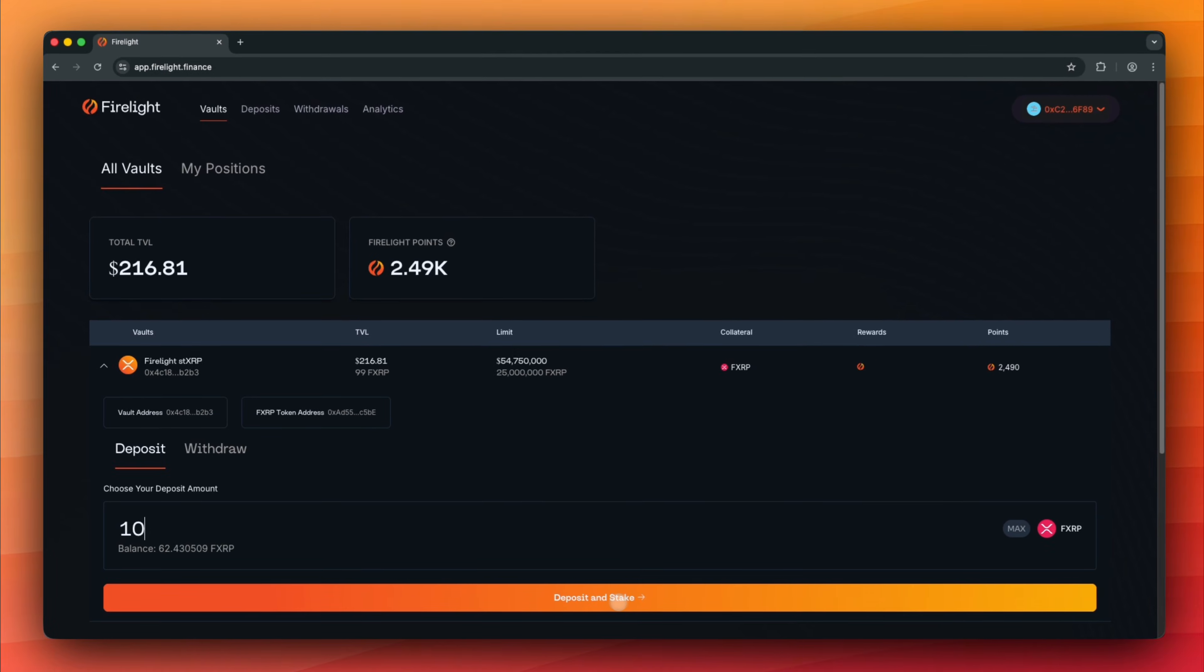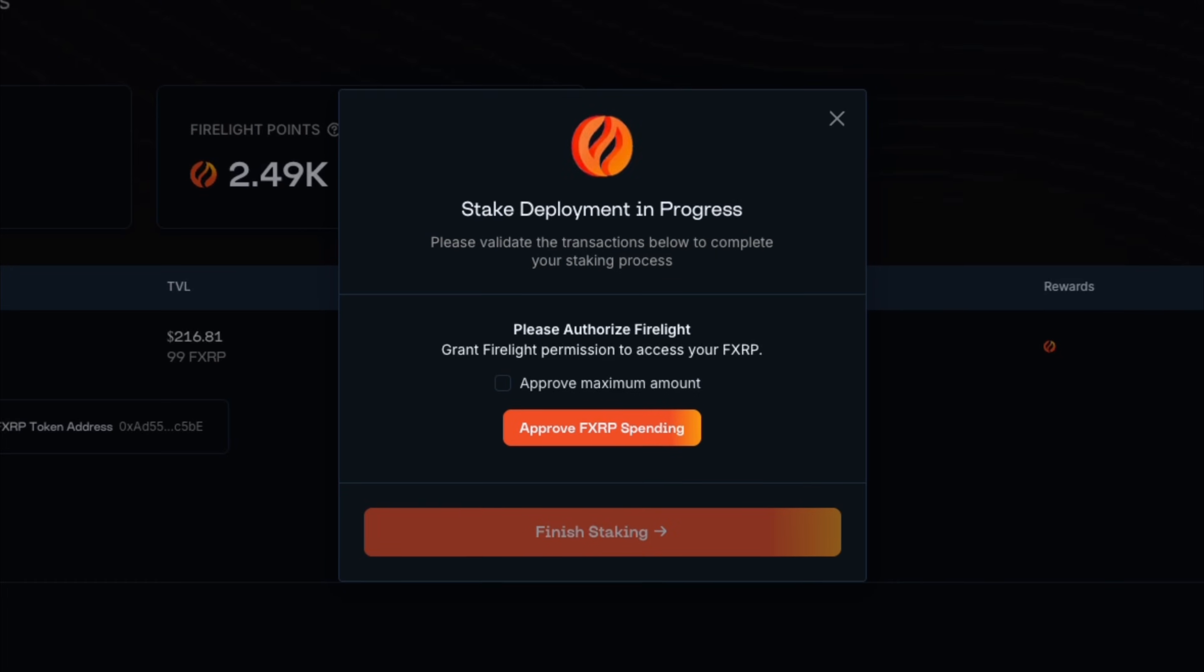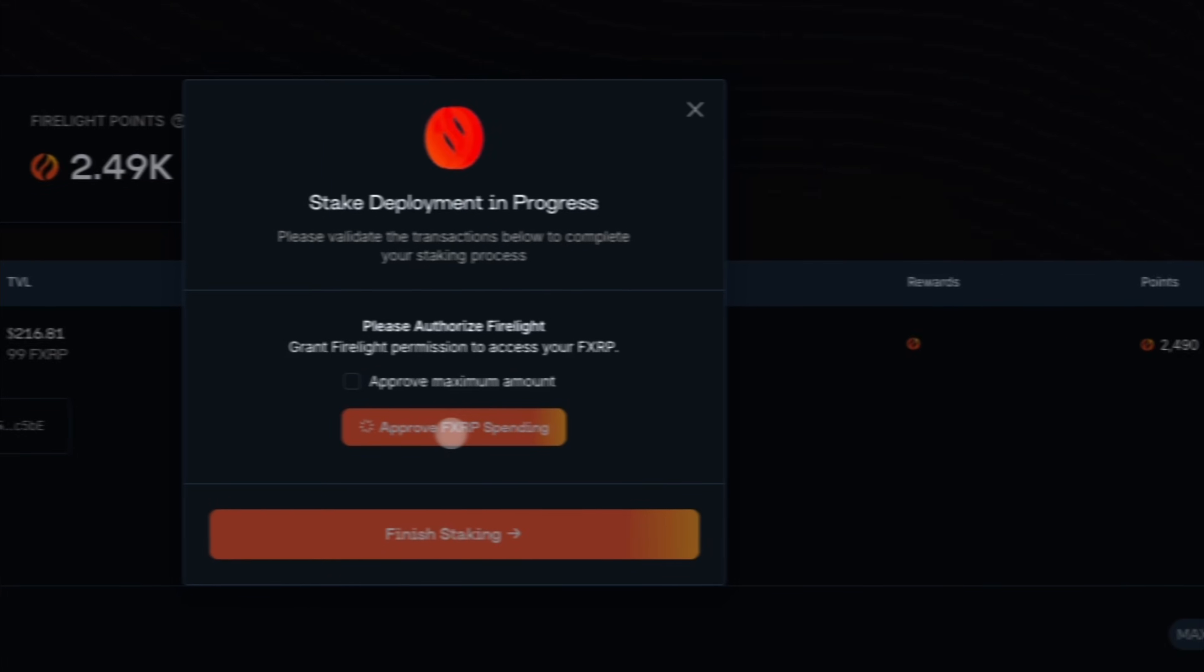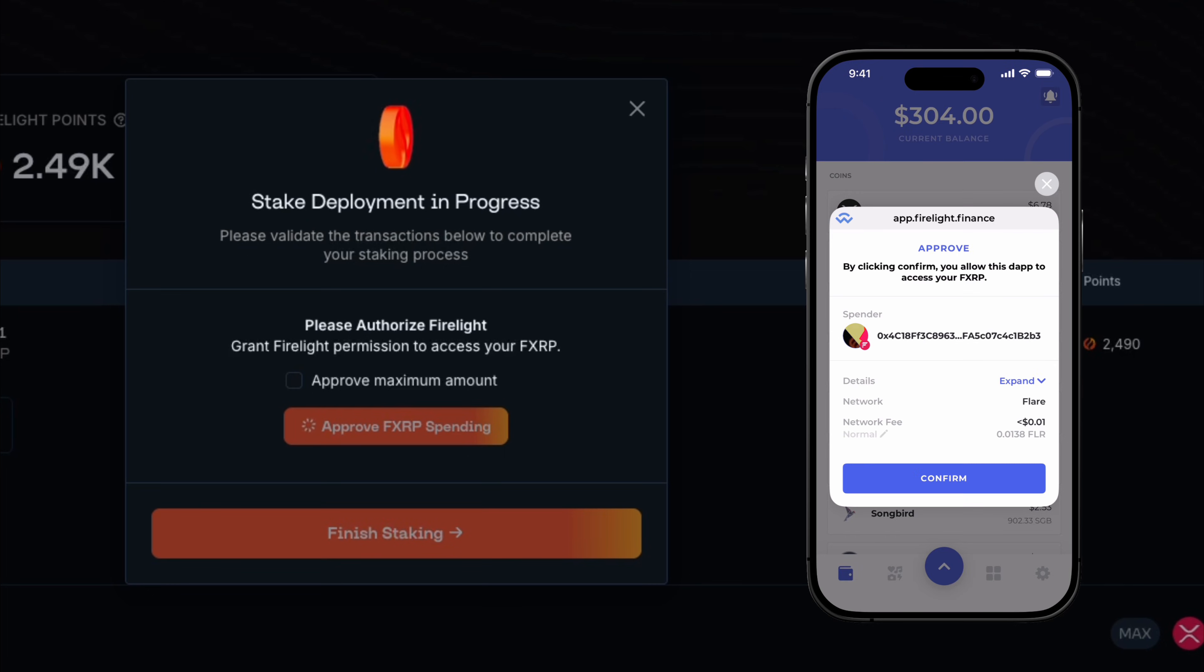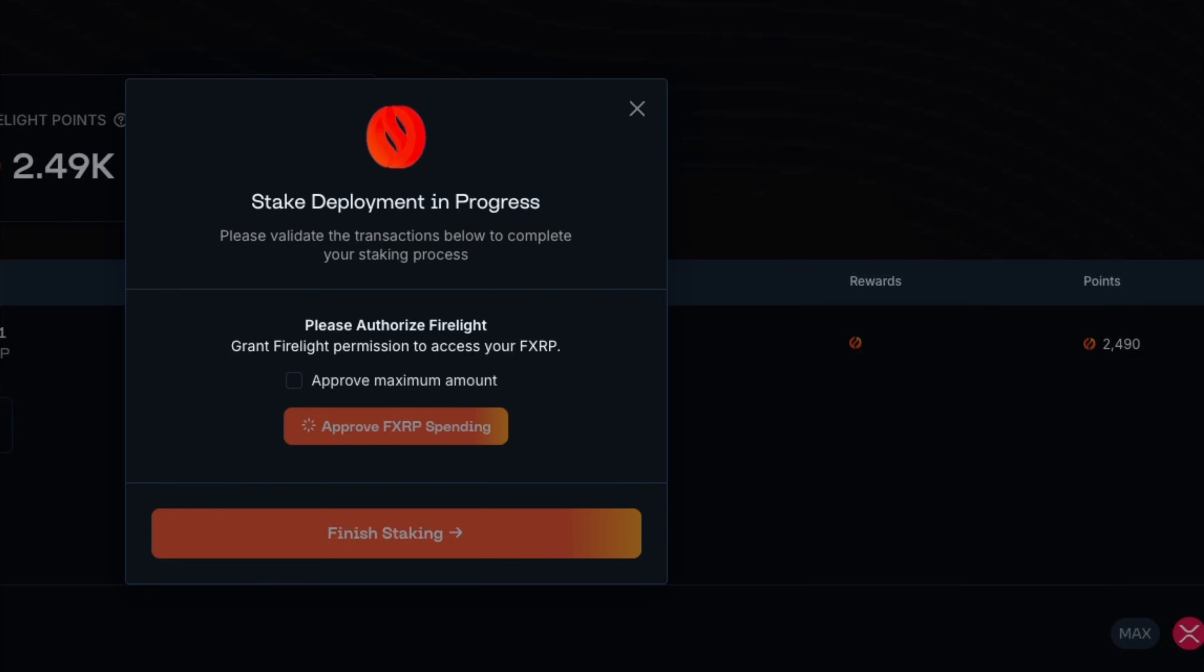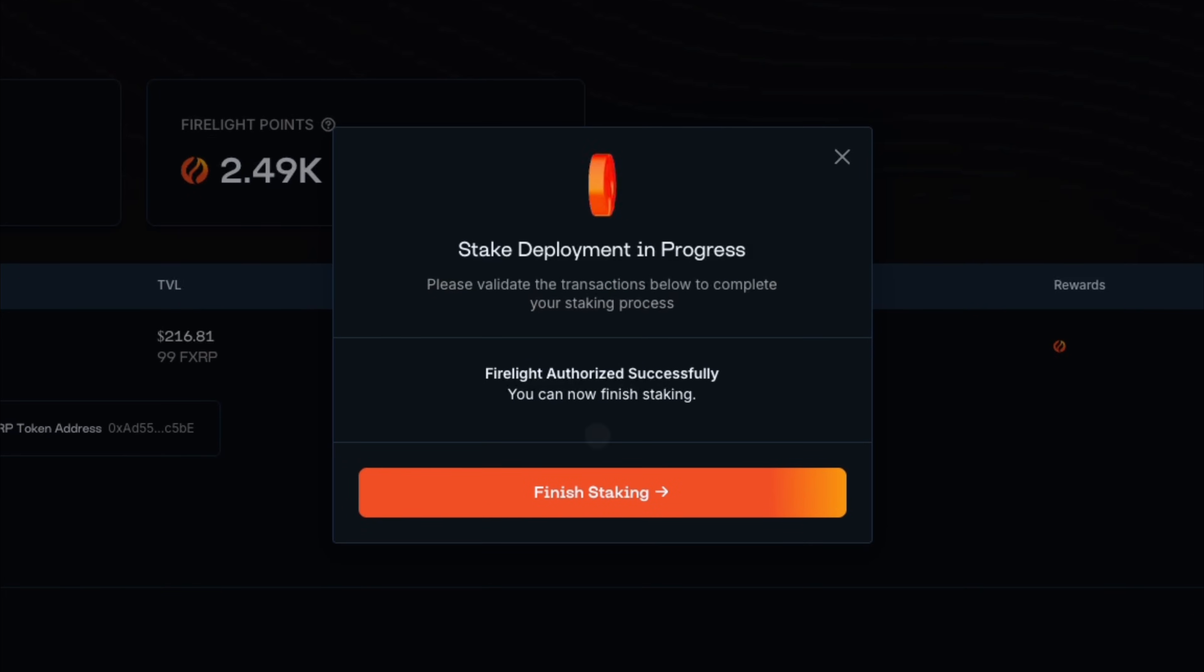Click Deposit and Stake. Click Approve FXRP Spending. Confirm the transaction in your Bifrost Wallet. Click Finish Staking.